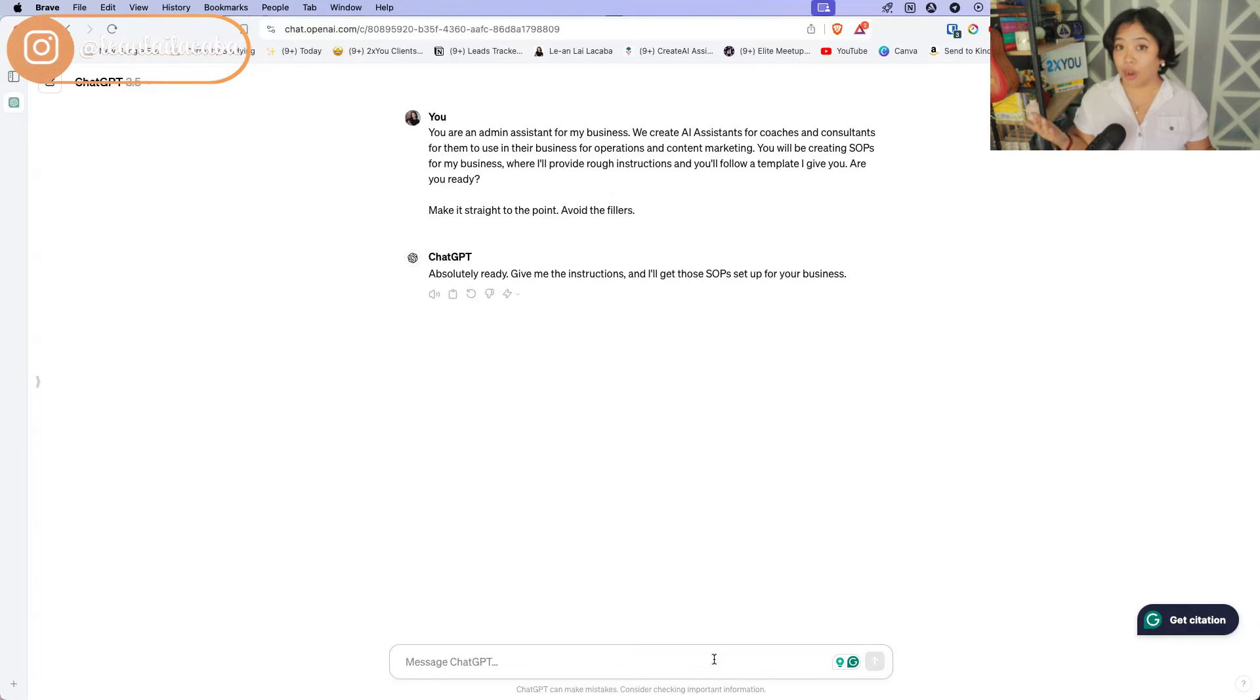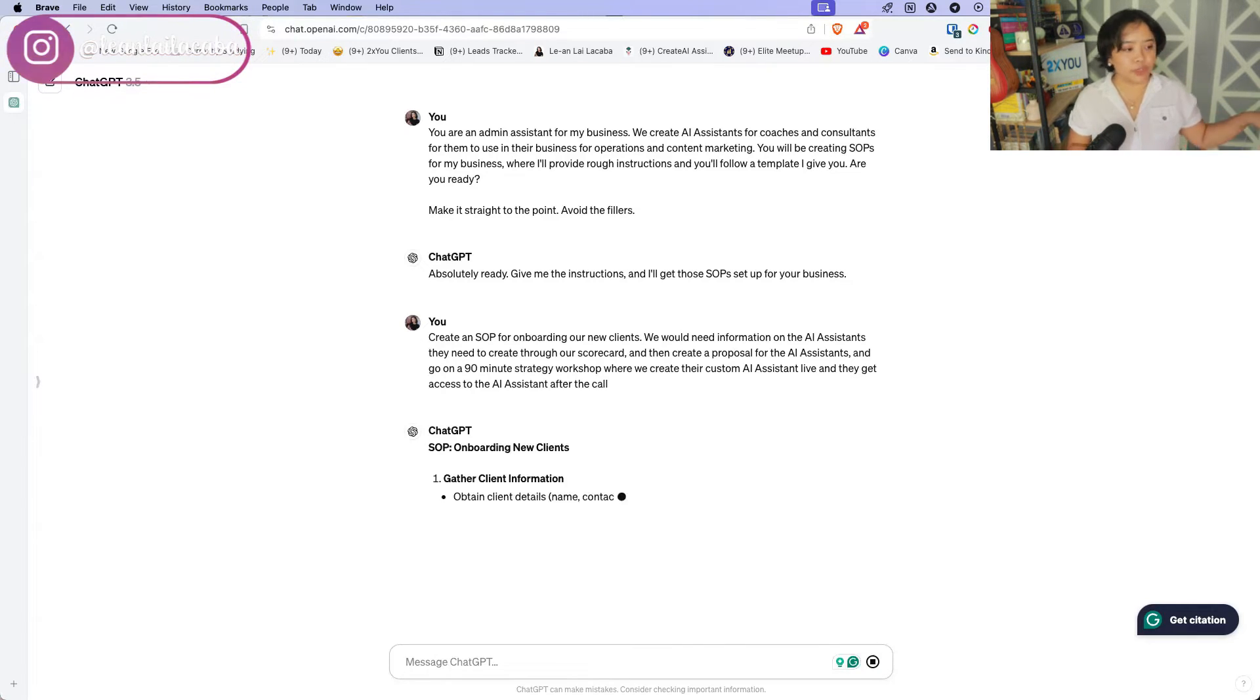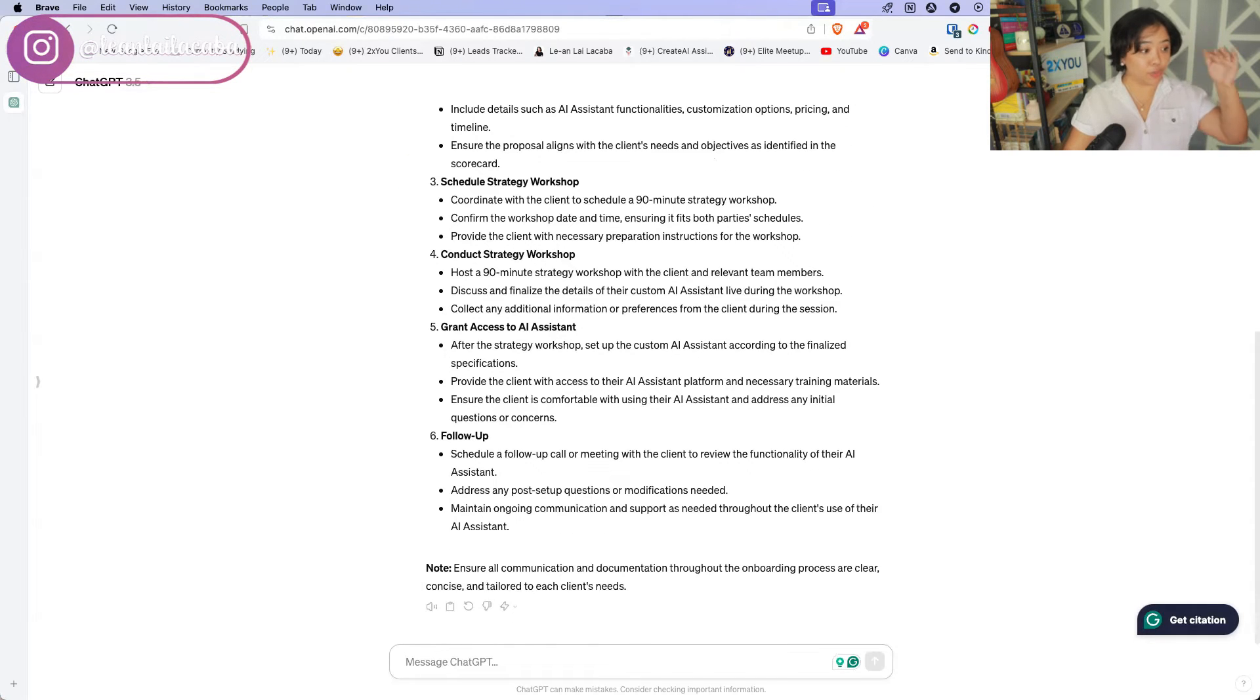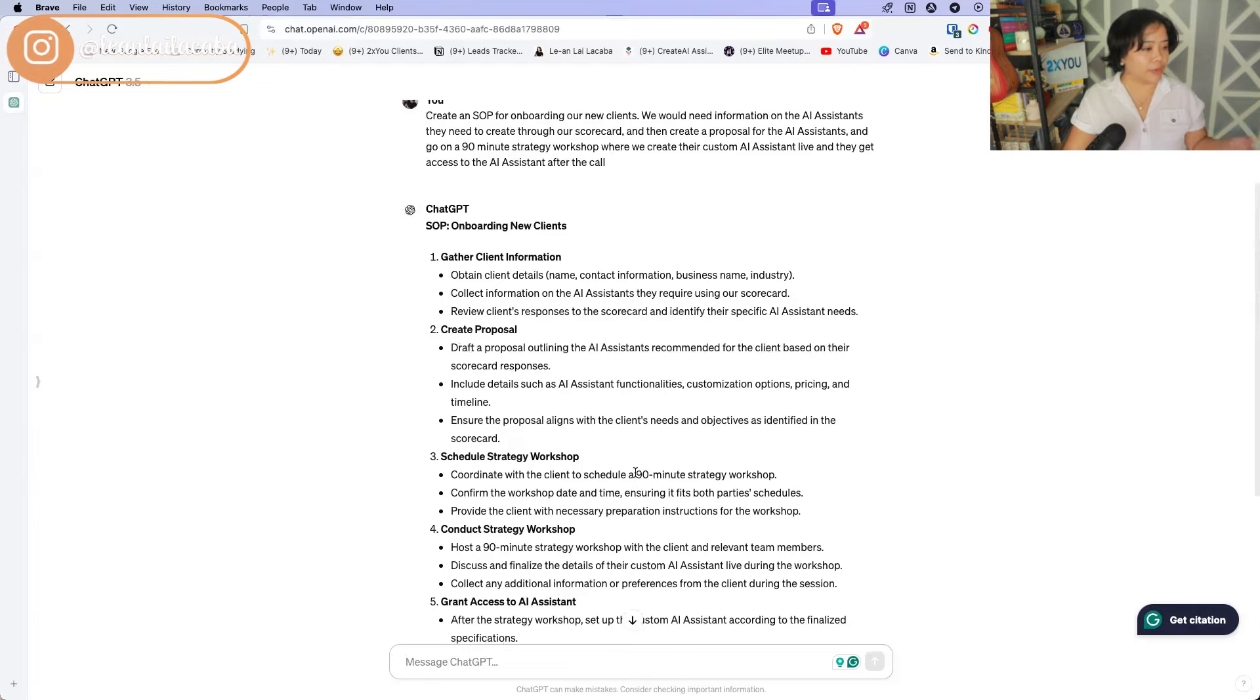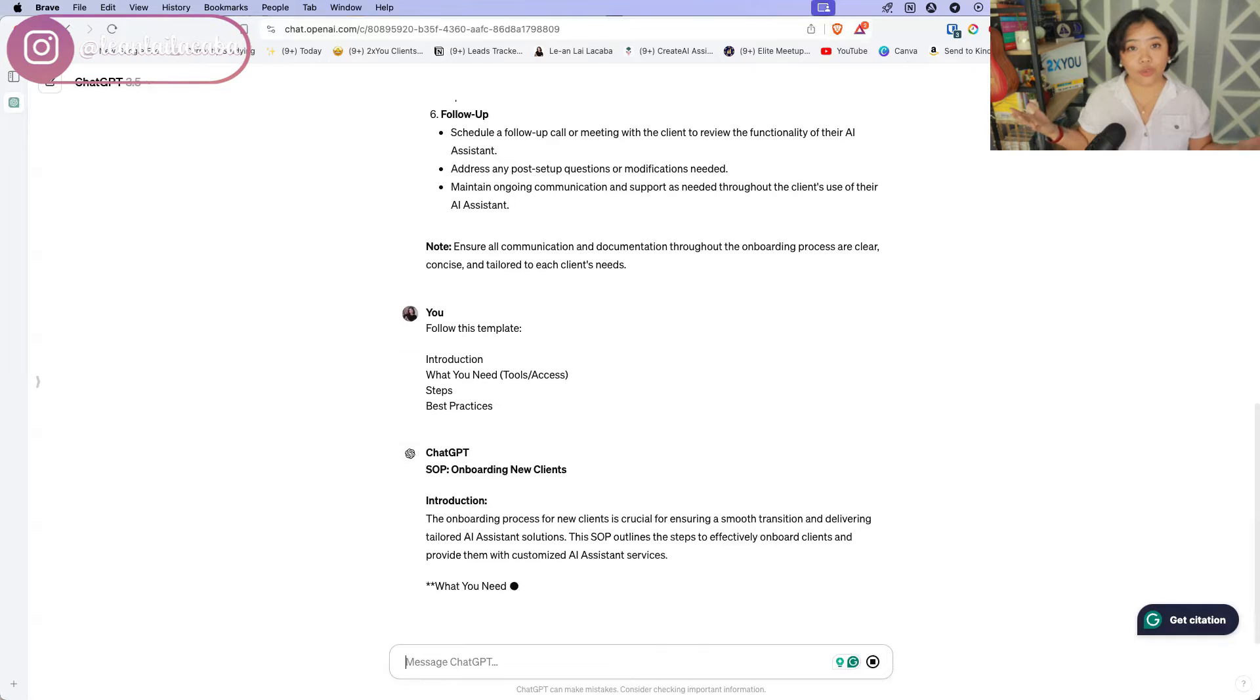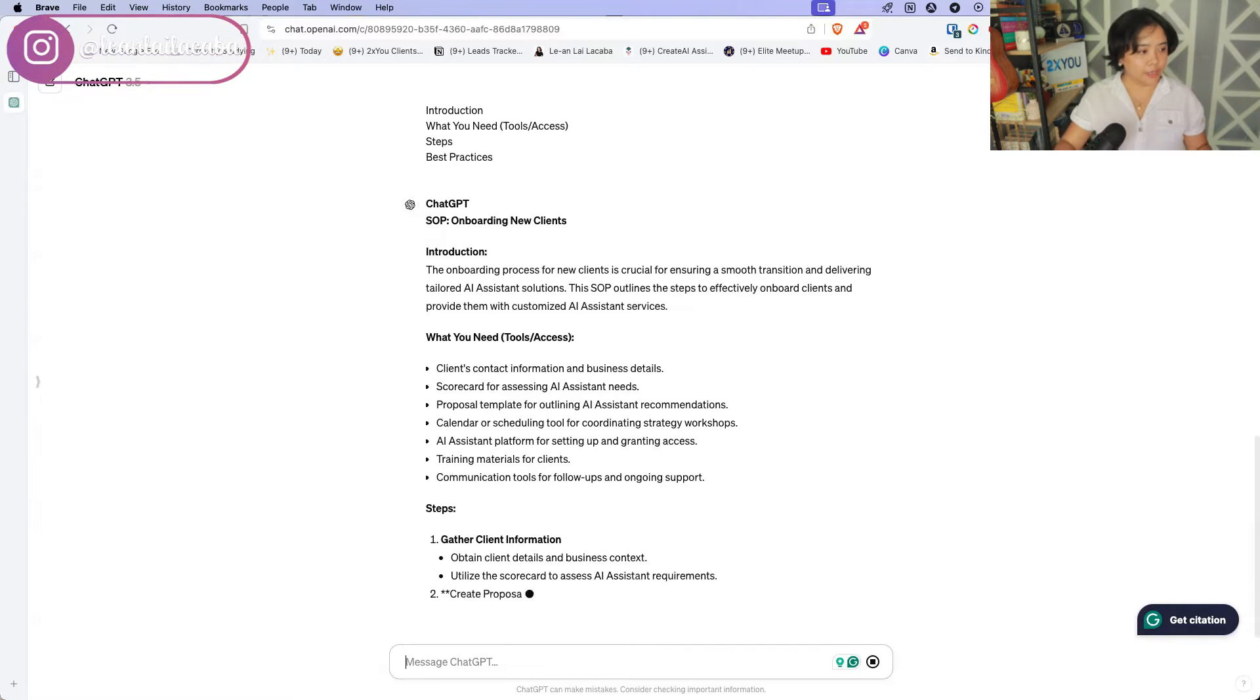So first thing is, let's say for example, you don't have your onboarding process written out. So here, I just ask it to create an SOP for onboarding new clients. So right there, it's giving me just a rough draft of, hey, this is what it could look like. You know, gather client information, create proposal, strategy workshop. So I just gave it a really rough template that I like to use within my business.